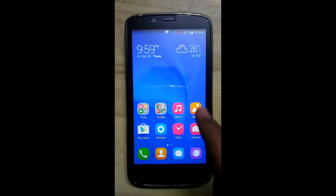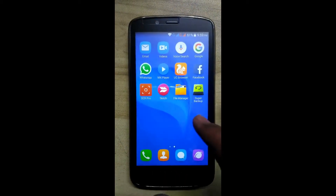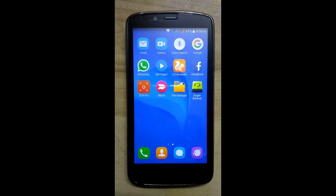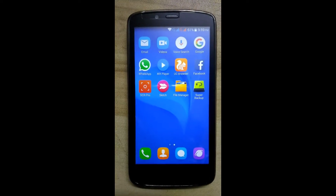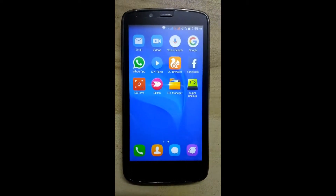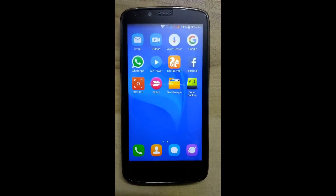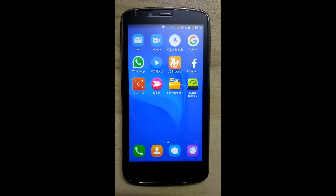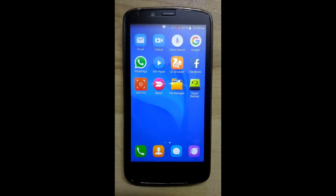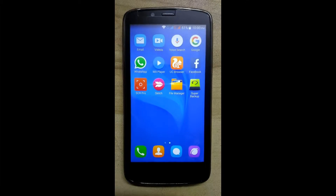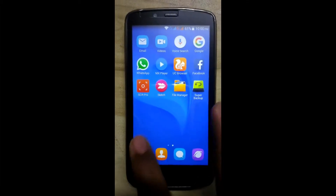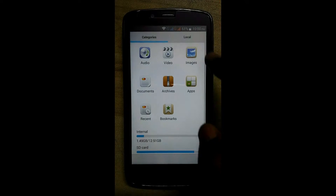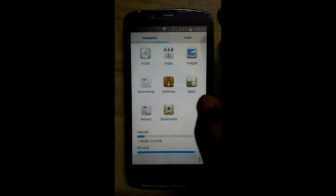Now, we will require two things. First condition is, we must obtain root for Android. We will use the iFont APK for installing the new font. First we will install the KingRoot APK. Download links are given in the description.